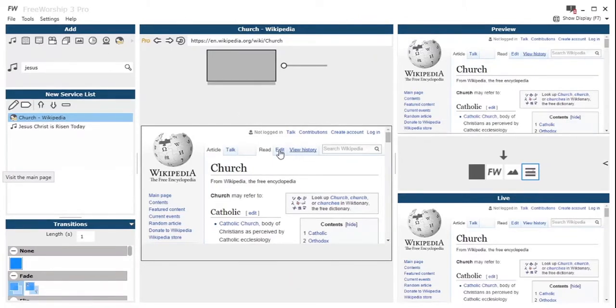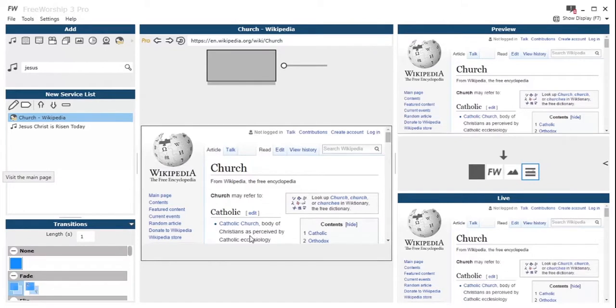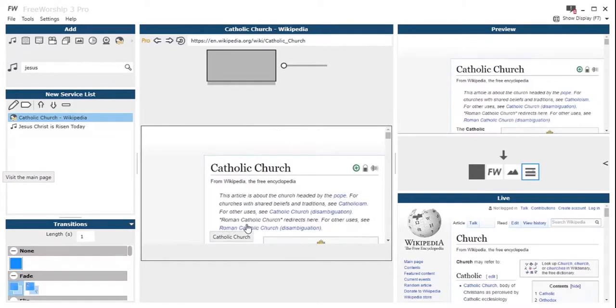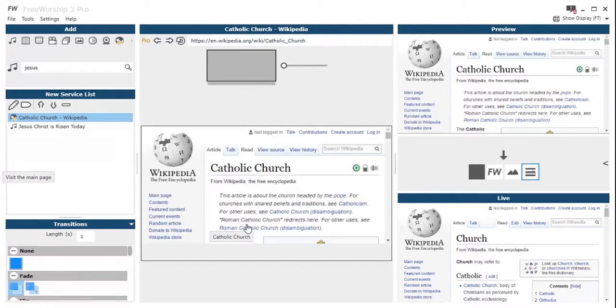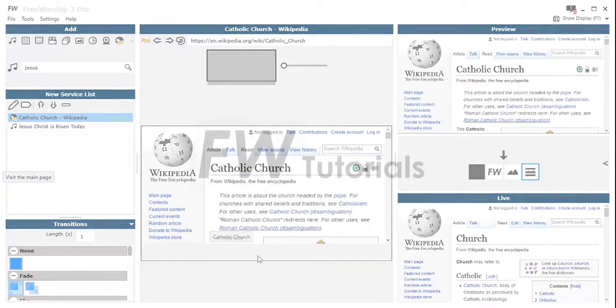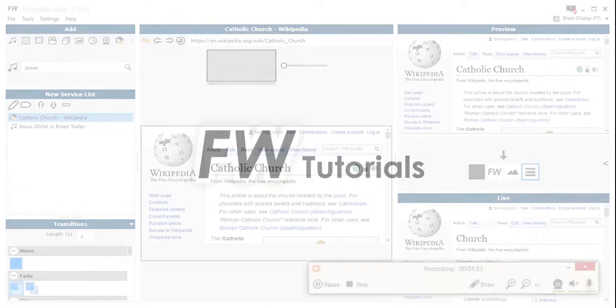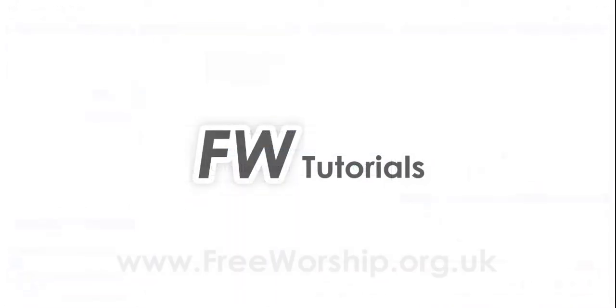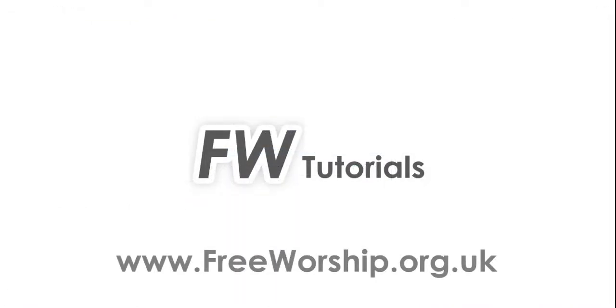So that allows you just to click again through and so you can do that live as part of your church service. But remember that that needs to be clicked live for those changes to take effect.